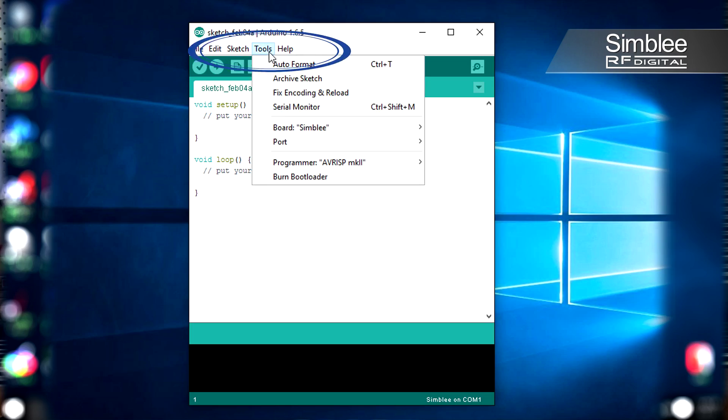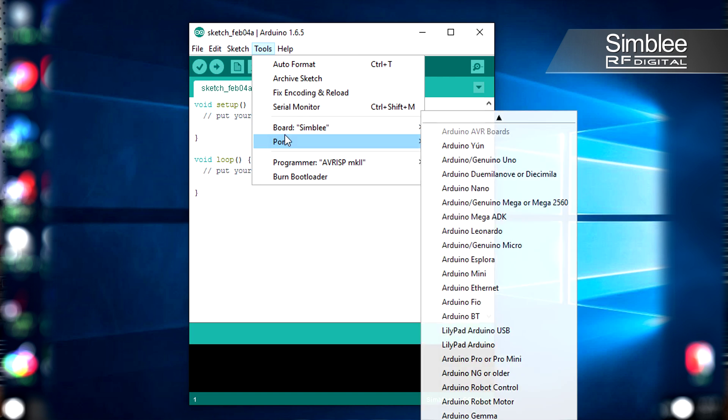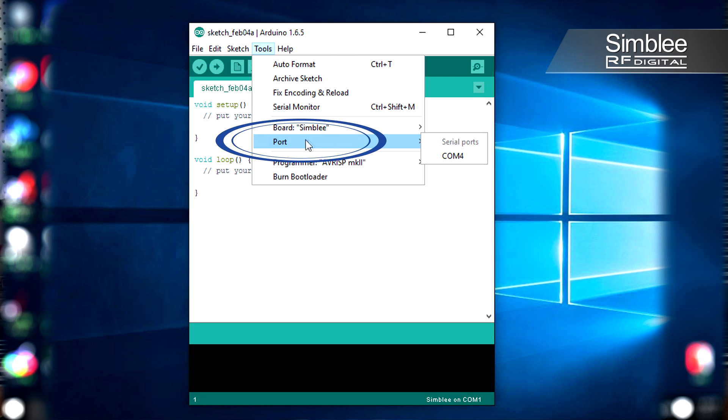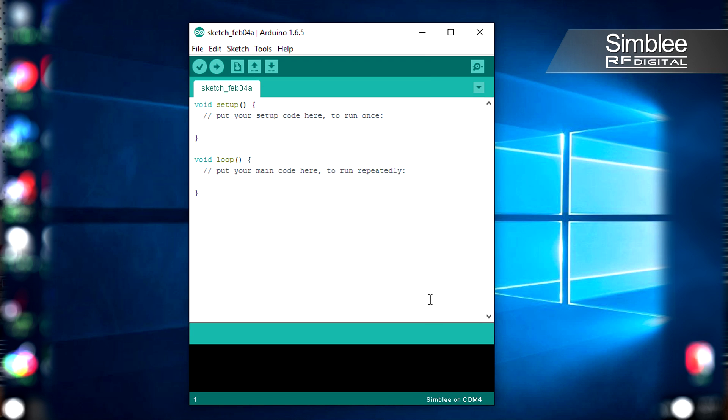With the Arduino IDE open, you're going to go to Tools, Port, and find the COM port associated with your device. Once you select your device, you should see it show up in the bottom right-hand corner of your IDE.